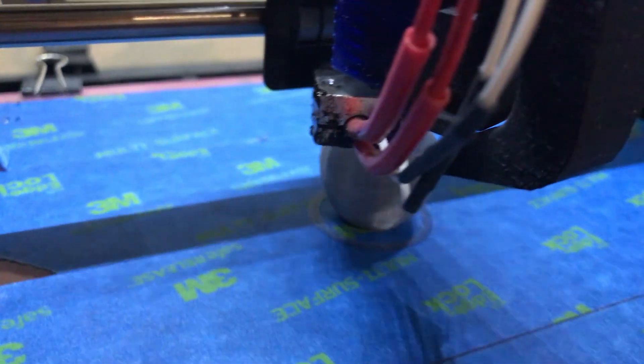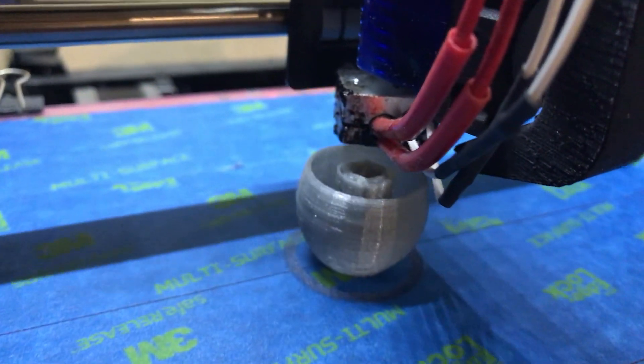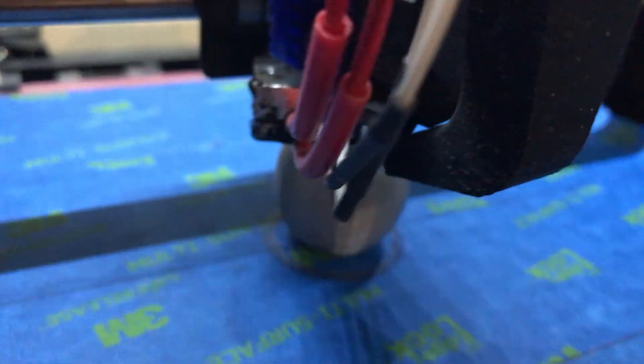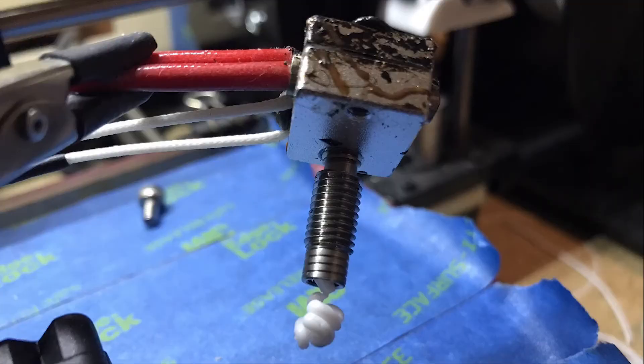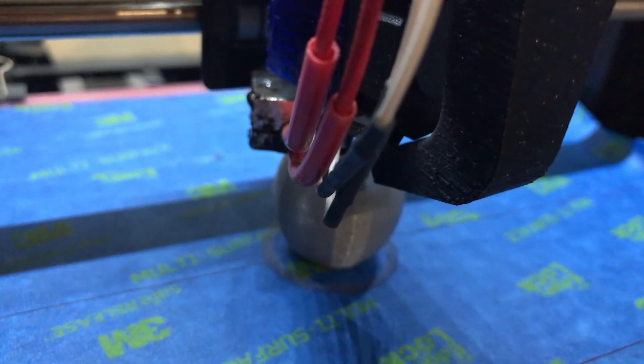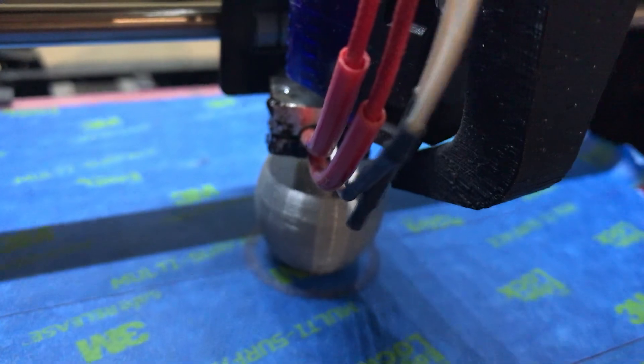This not only allows for quick swapping of heads, but also easy removal for cleaning and repair. For this particular design, it only takes two screws.